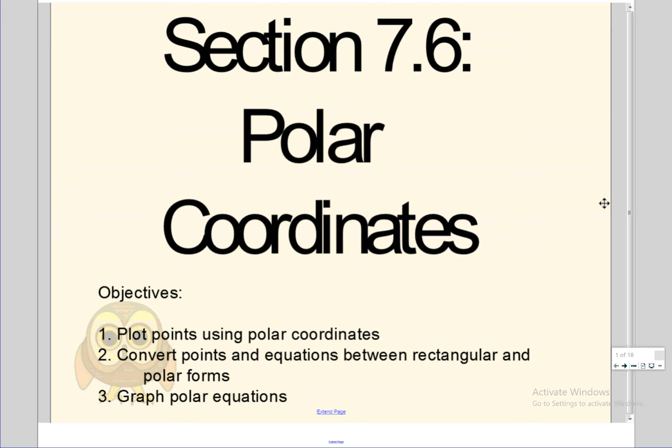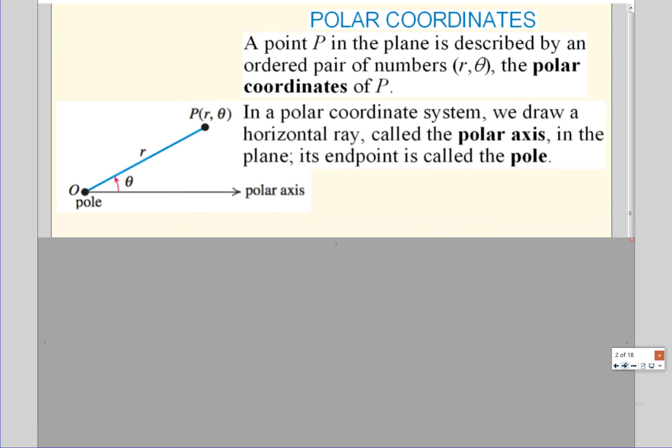Today and then tomorrow you'll get back your papers you did yesterday and we'll talk about the actual graphs of these functions. So polar coordinates are another way to plot points. Normally we graph in what we call rectangular coordinates where it's an x and a y — we go left and right and up and down and that creates a point.